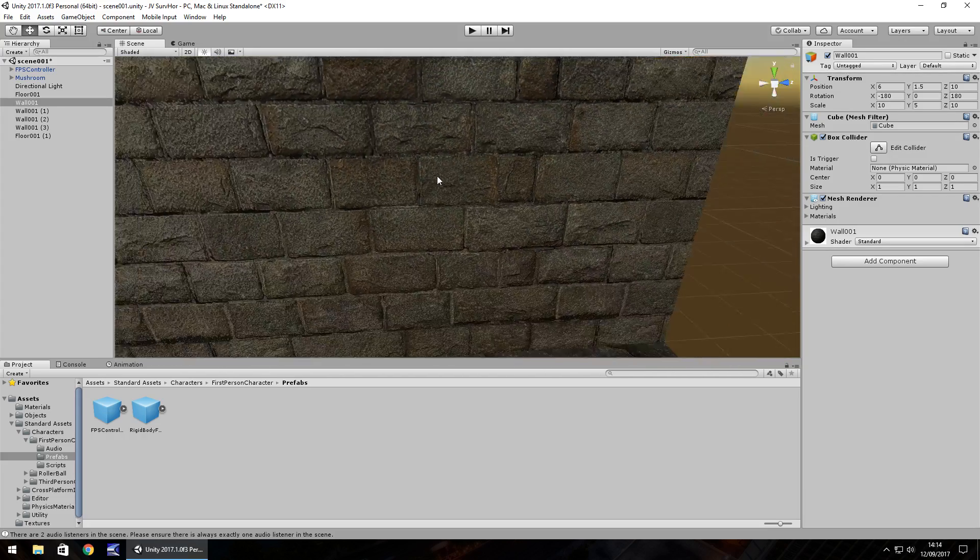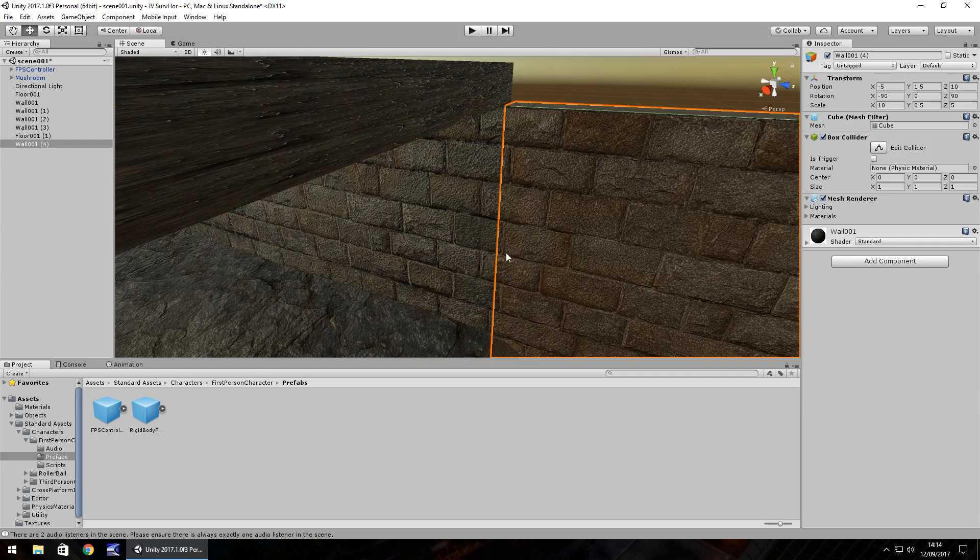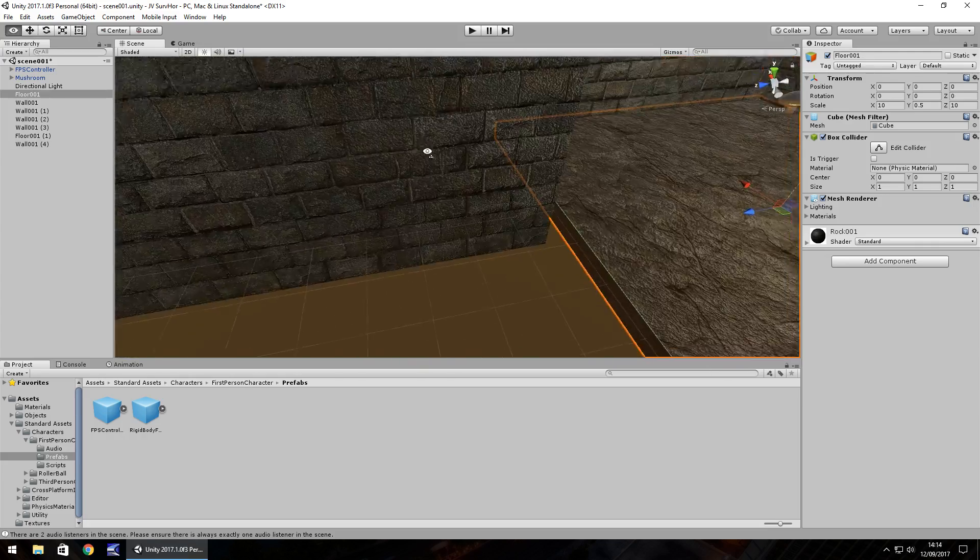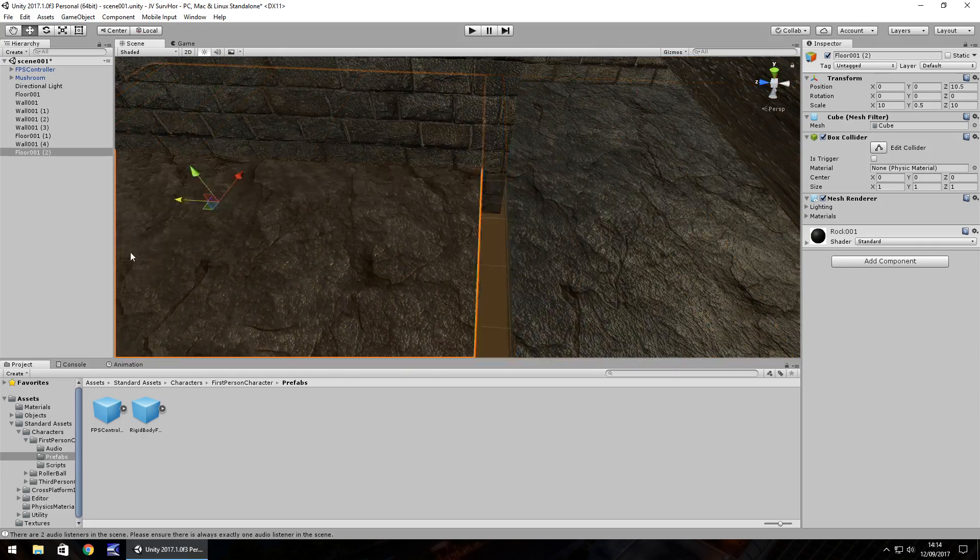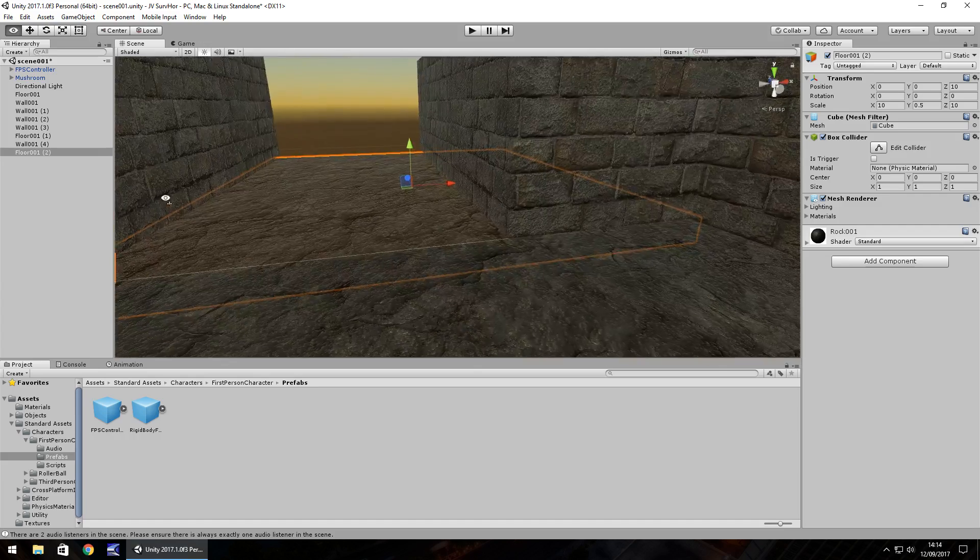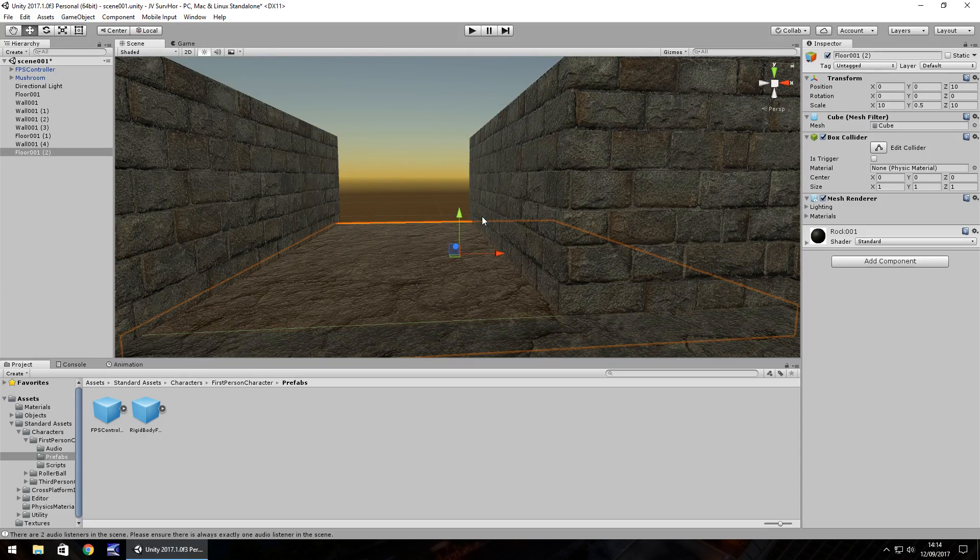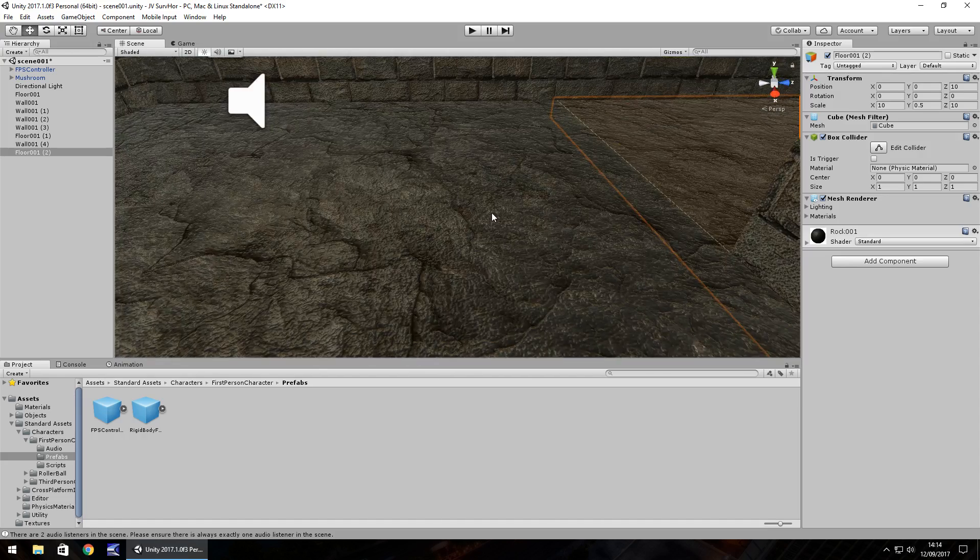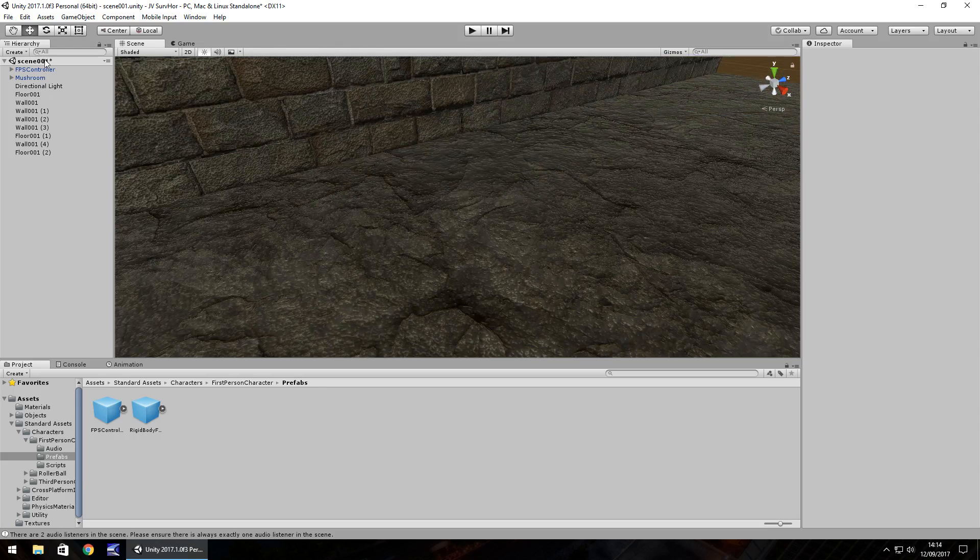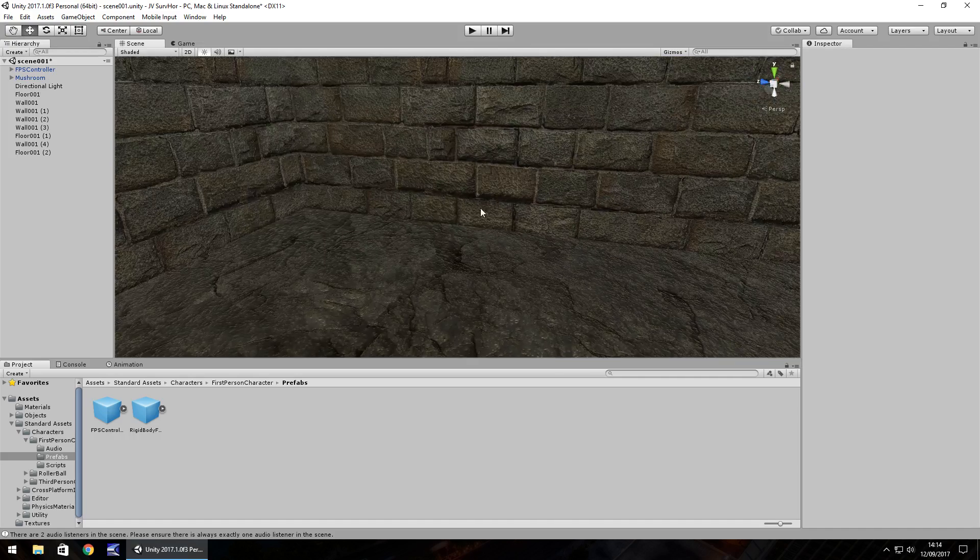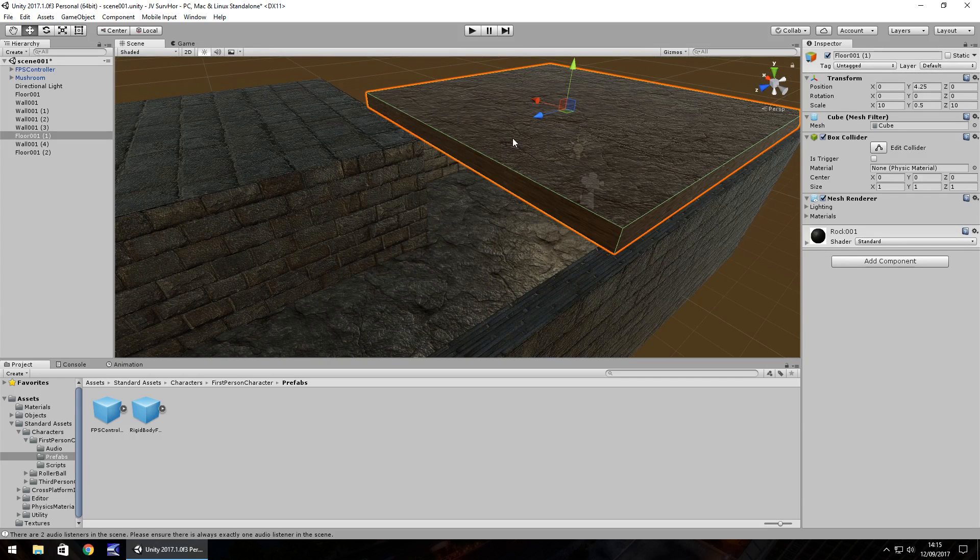So I'm going to take this wall here, hold control, press D, I'm going to move it all the way down and we can see our hallway is starting to emerge and we can use this cube as well to create more of the floor. Hold control, press D, move it along to about there.